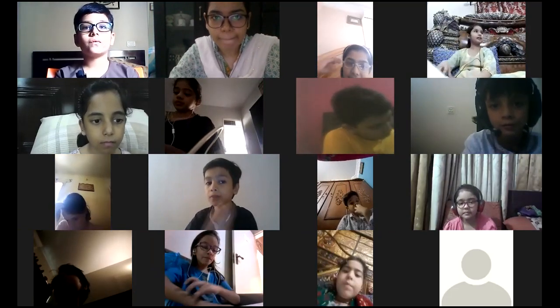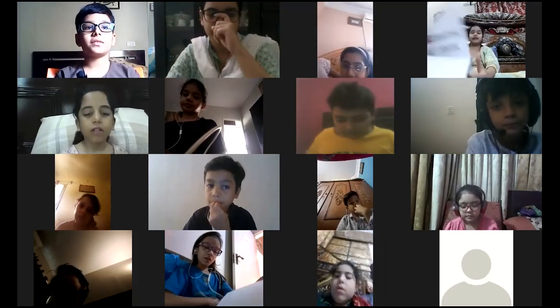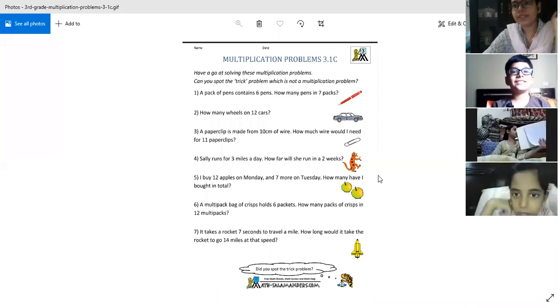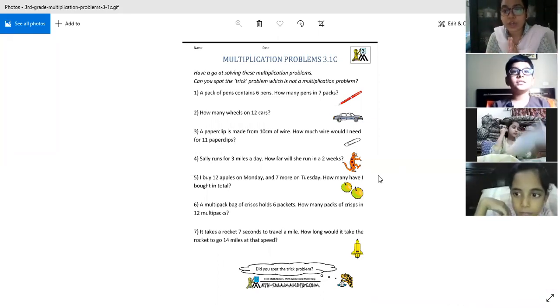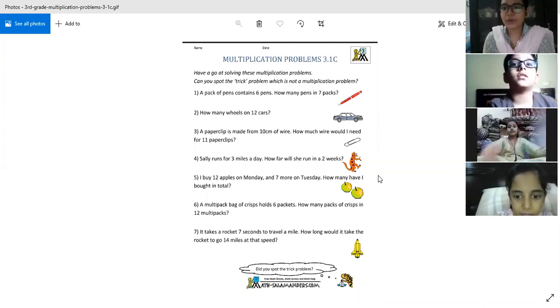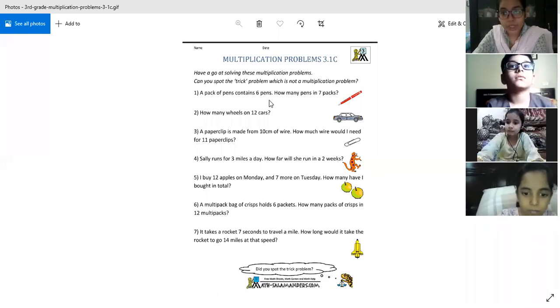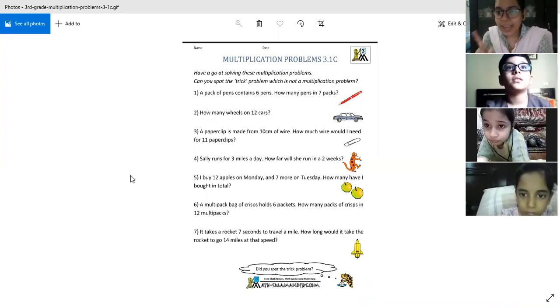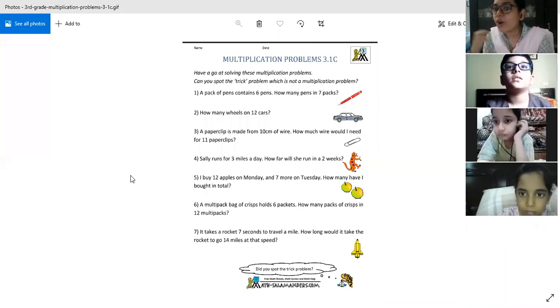Okay, numeracy. Here is the worksheet. Let's share the screen. So here is the worksheet — close your copies, don't look anywhere else. This is a bit of a tricky worksheet. This whole worksheet is a multiplication worksheet, but there is a twist in it.